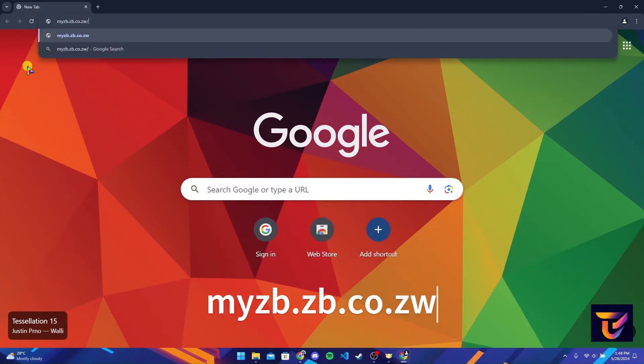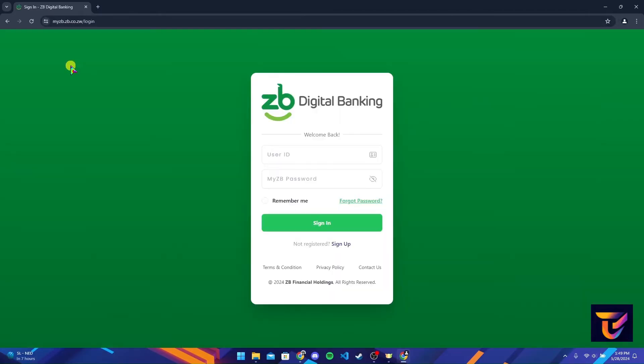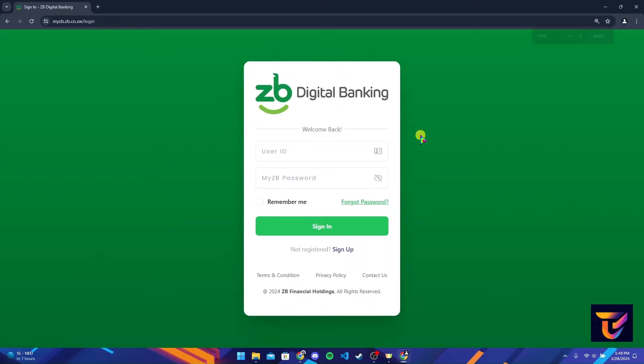Type in myzb.zb.co.zw and click on enter. Now you will be directed to the login page of ZB bank account.